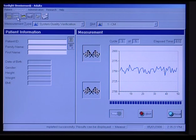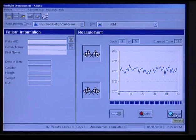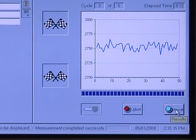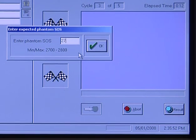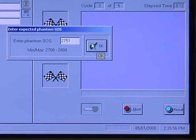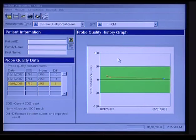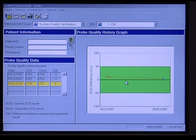The result button is now illuminated and active, so we can click on it. We see a prompt to enter the phantom SOS. Recall the SOS number for the temperature we had was 2751, so I'm going to enter that and click OK. We see that our particular unit is calibrated effectively — anything within the colored bars means that we're OK and that our quality assurance is up to par.